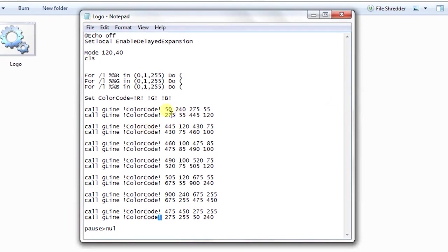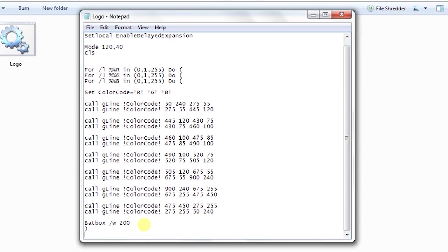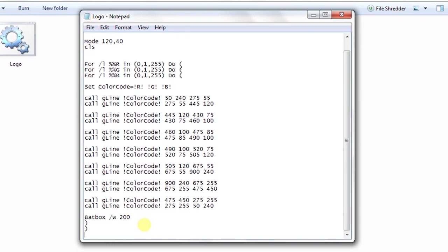These are the coordinates so I don't need to change these coordinates. I just need to change the colors. At last, instead of pause what I will do is I will take a variable badbox and another plugin badbox and wait for 200 milliseconds and then close the loop.